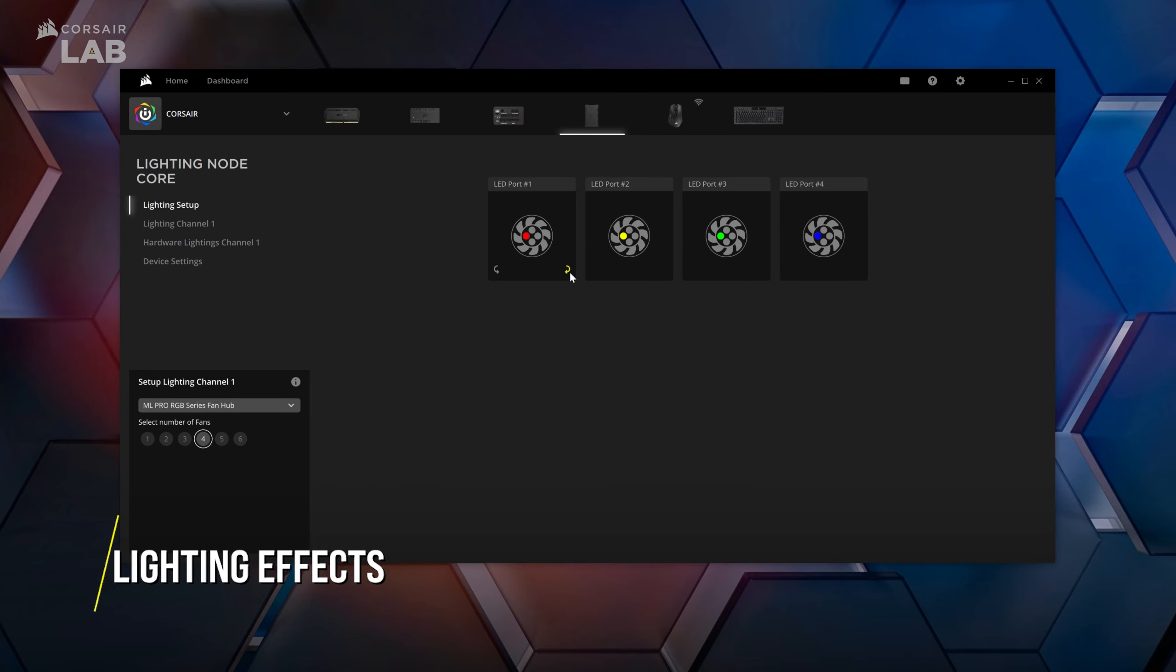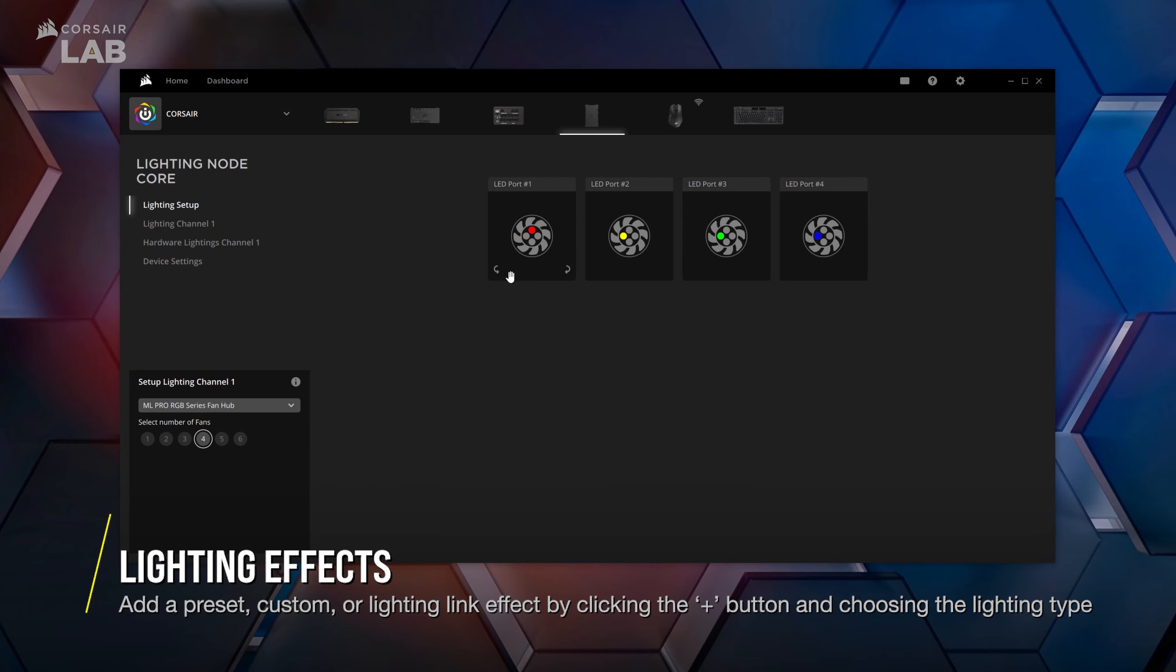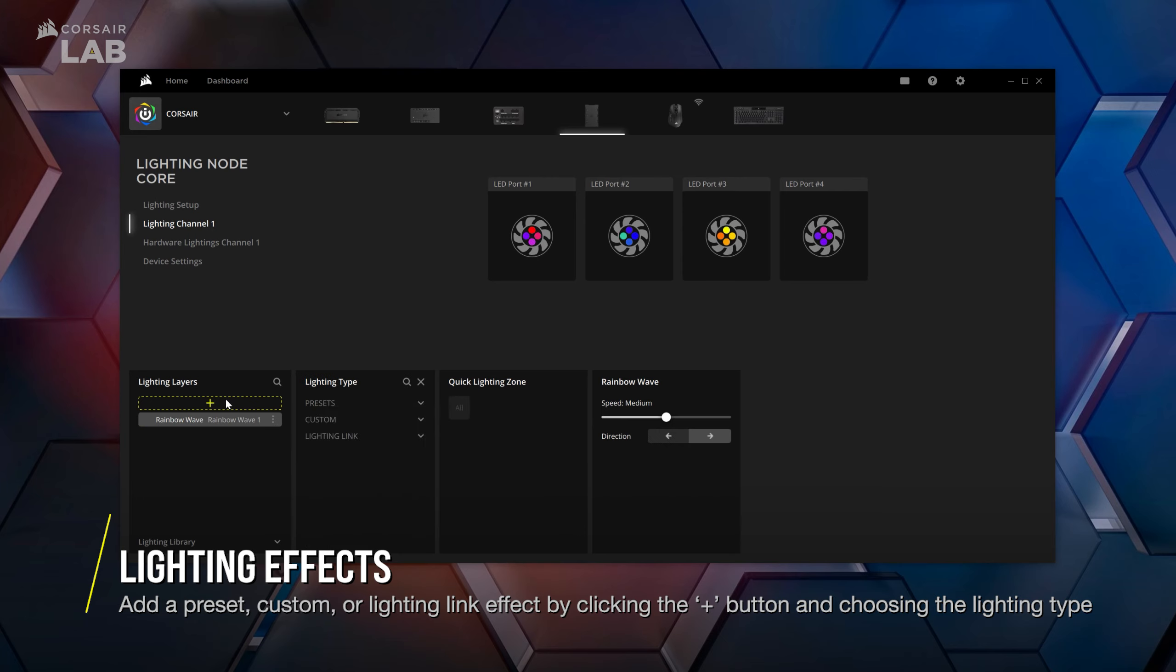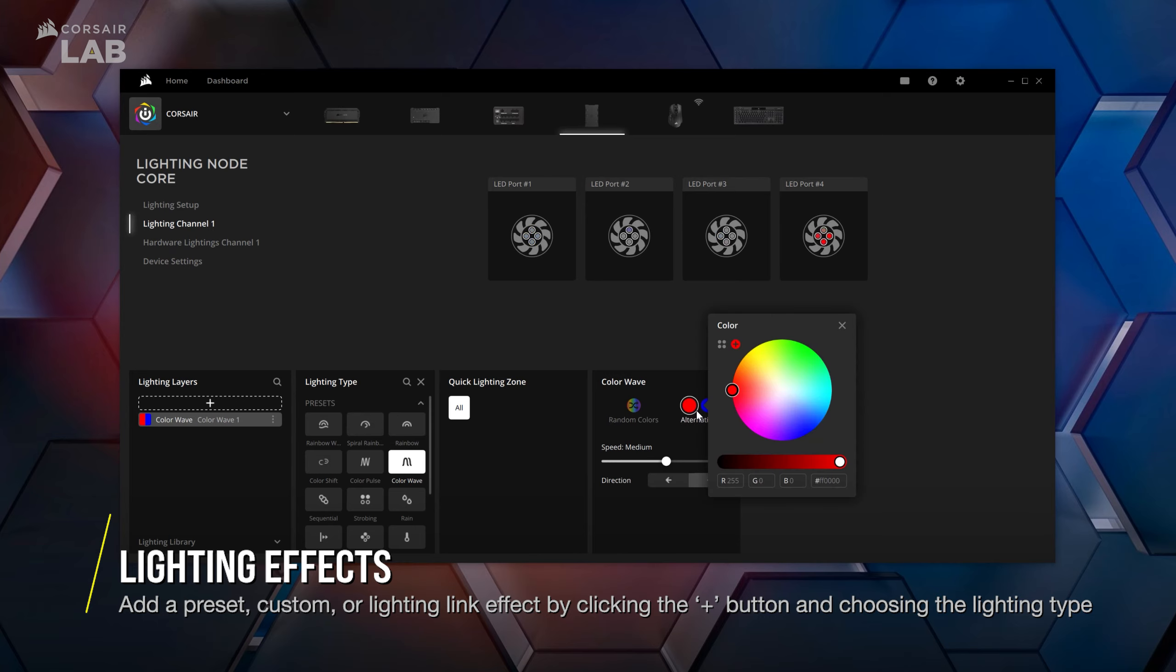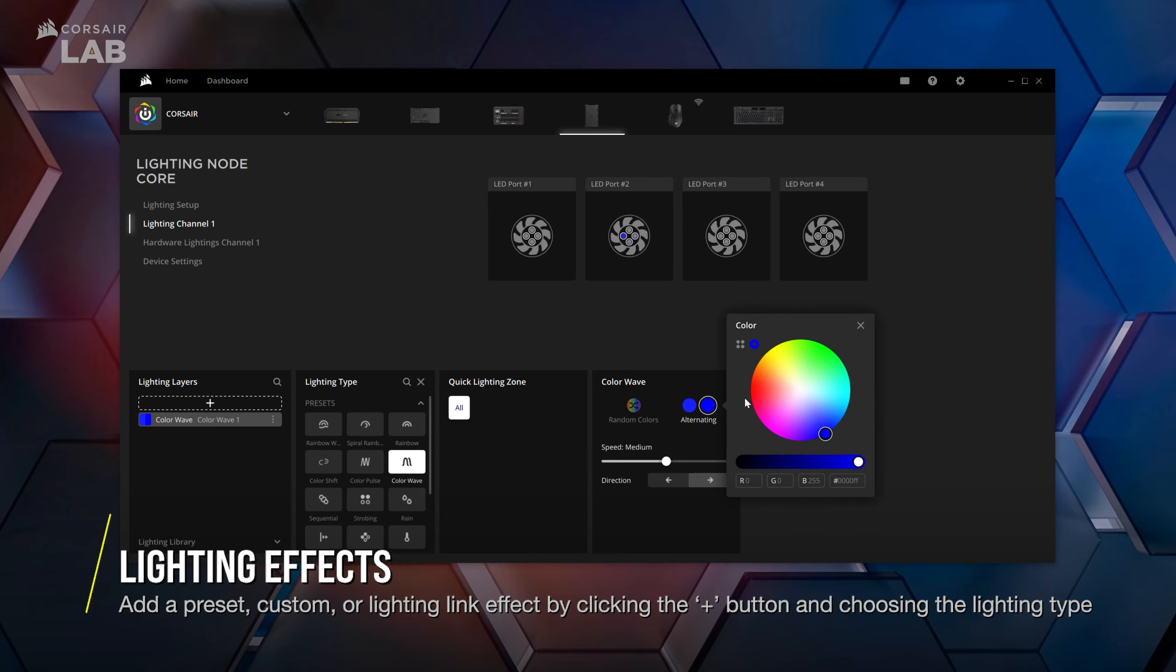To set up the lighting of your fans, go to lighting effects. Add a lighting effect by clicking the plus button under lighting layers. Select a predefined custom or lighting link effect in the lighting type window. Note that lighting link effects will be applied and sync with all connected devices compatible with IQ 4.